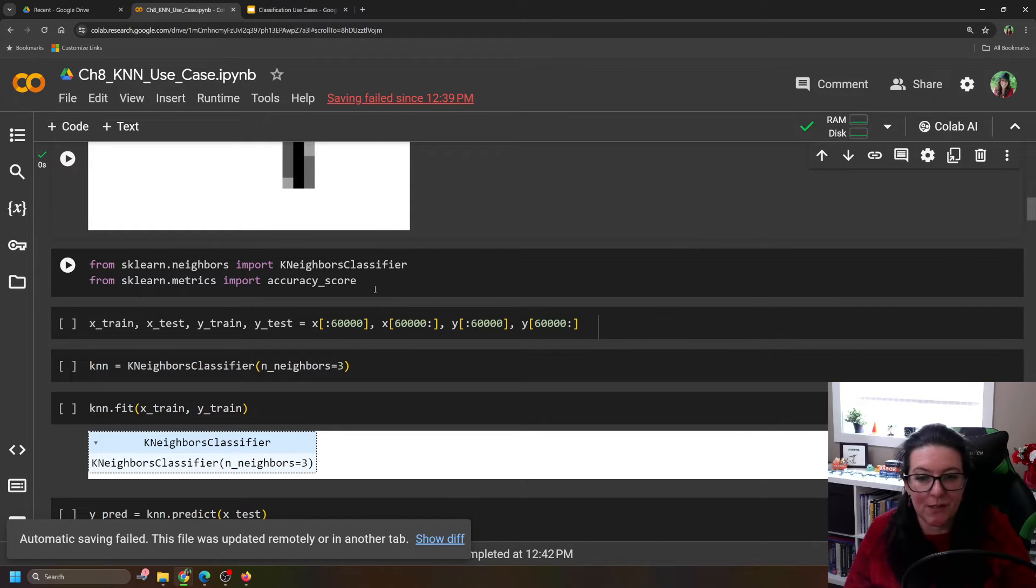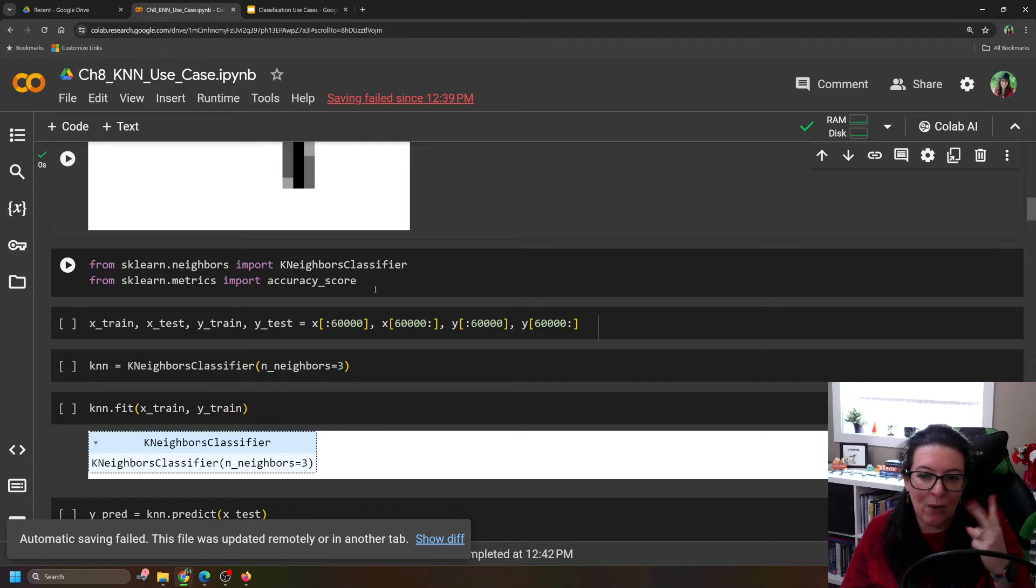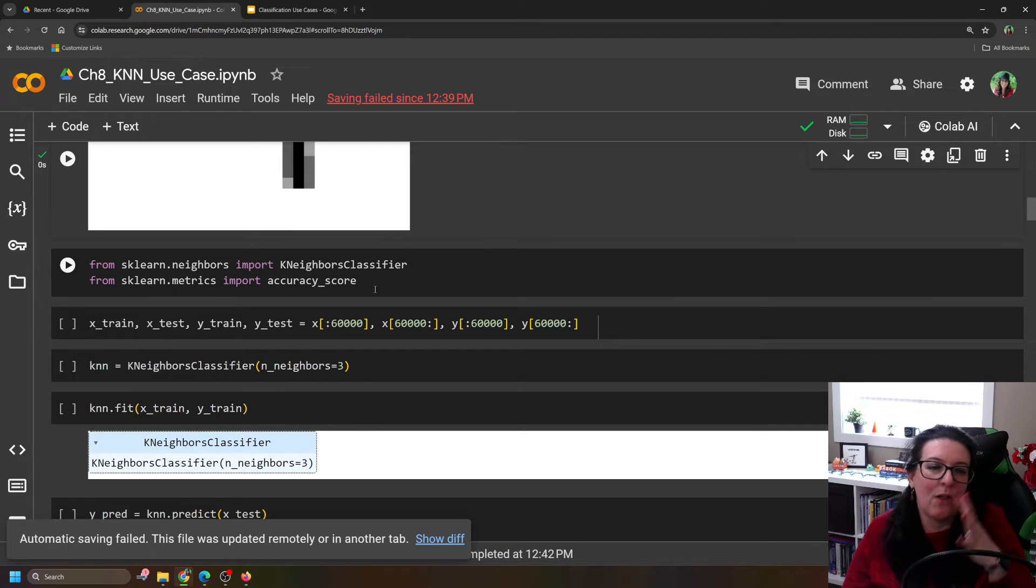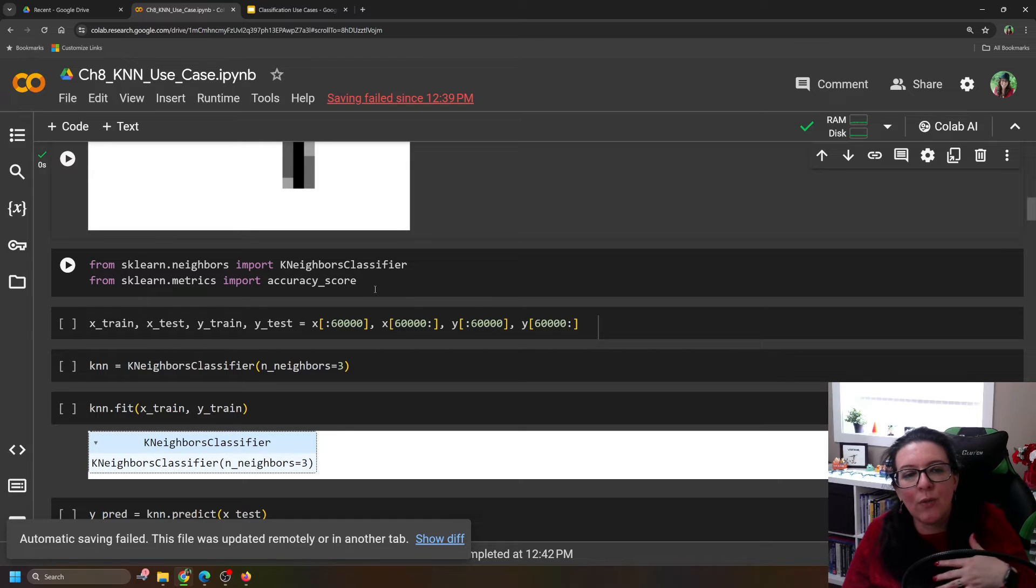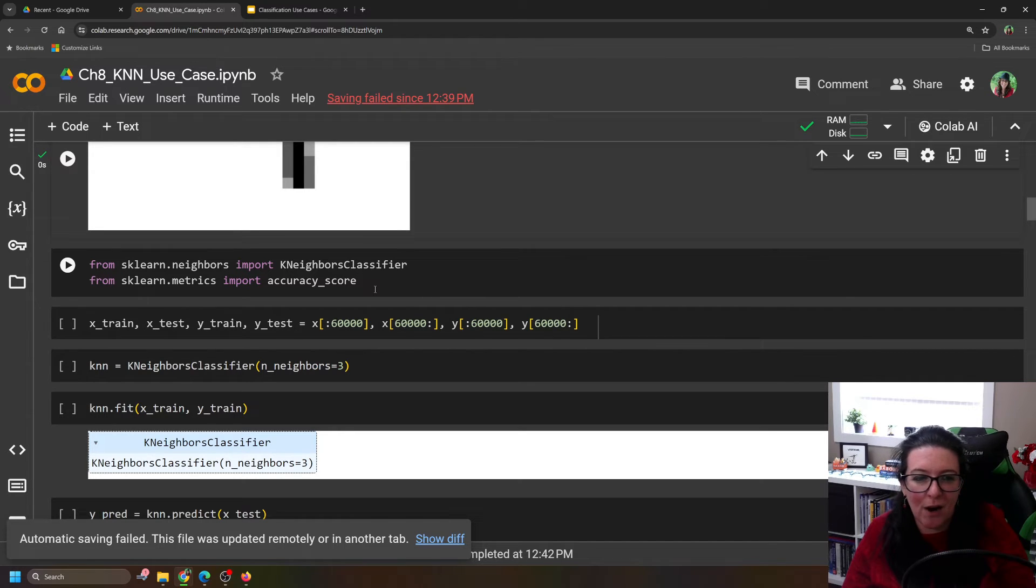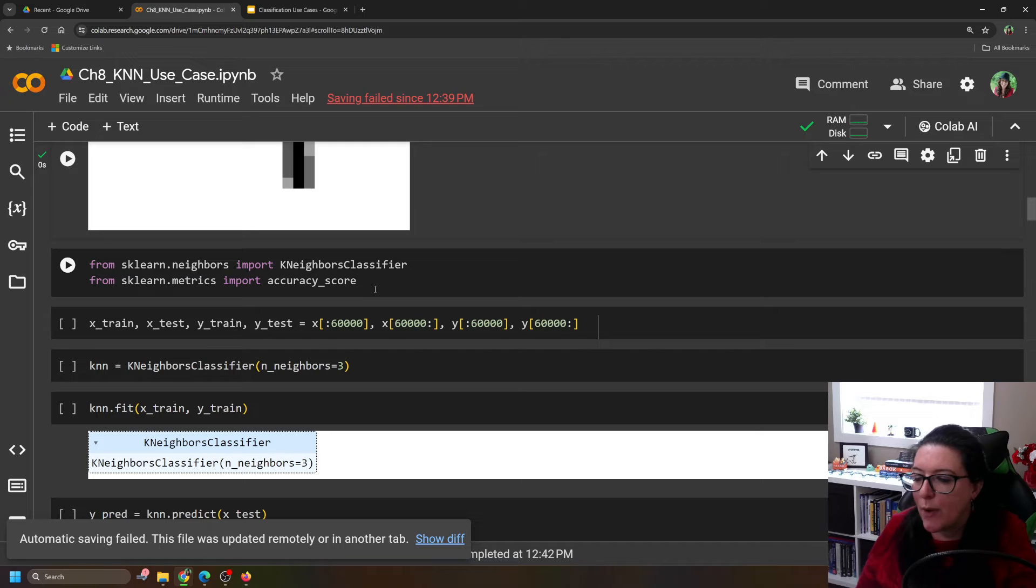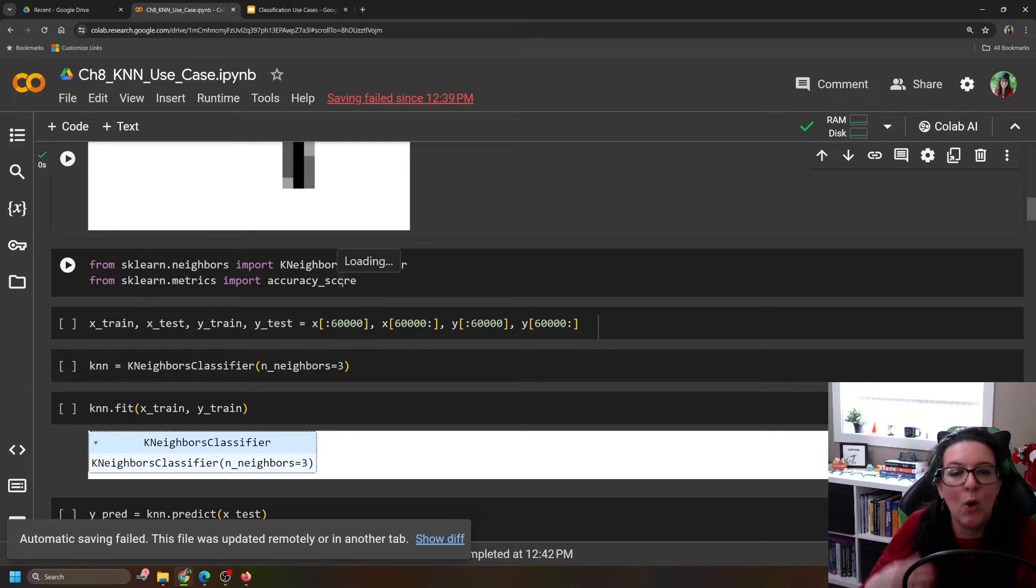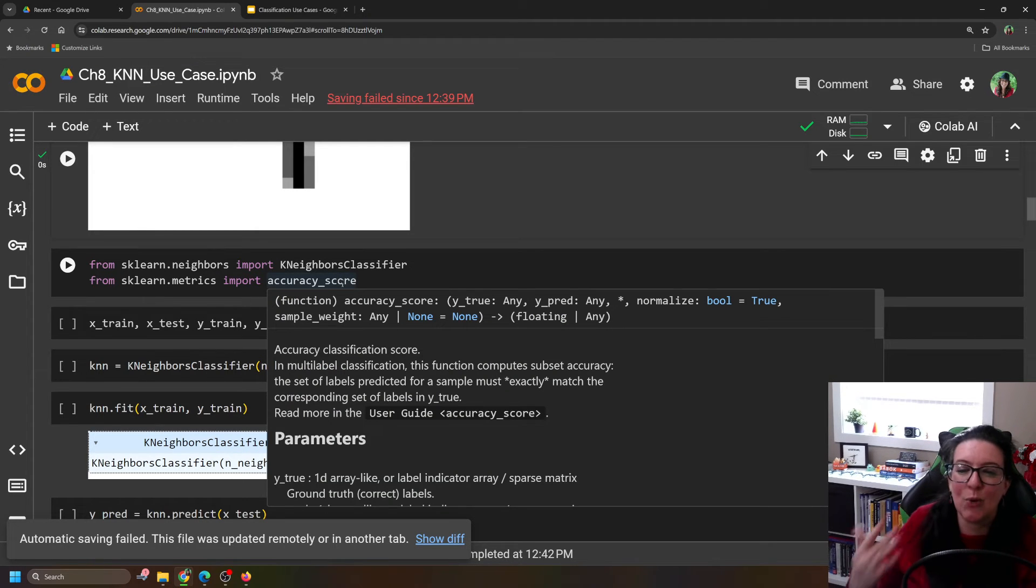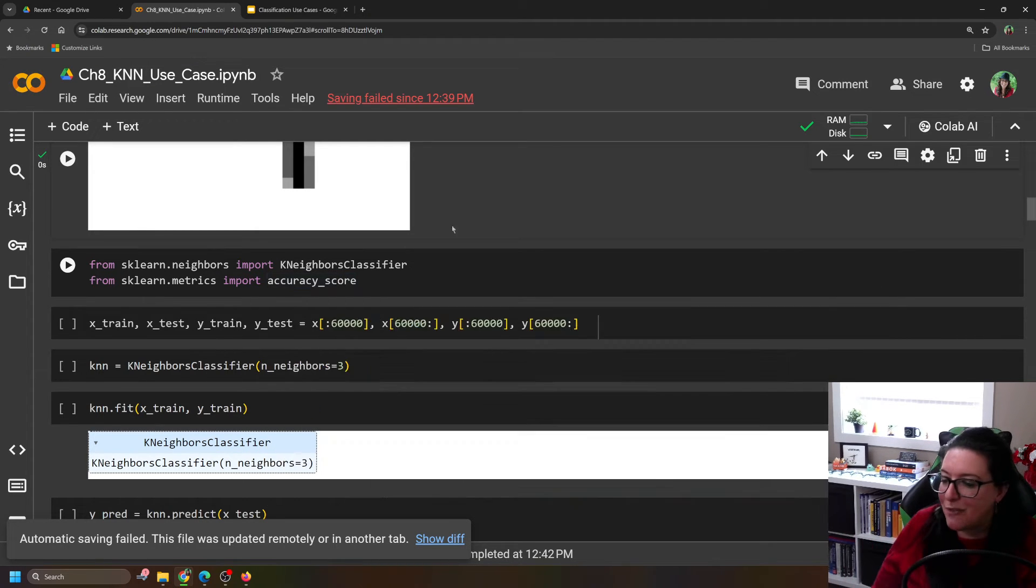There's multiple options. It can identify it as a 0, a 1, a 2, a 3, all the way to 9. So there's 10 different possible labels. And so then the only measurement we have here, our metric, is going to be accuracy score. What percentage of the time did it correctly identify the label?